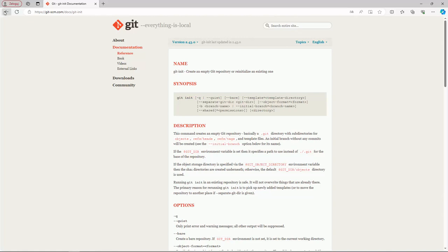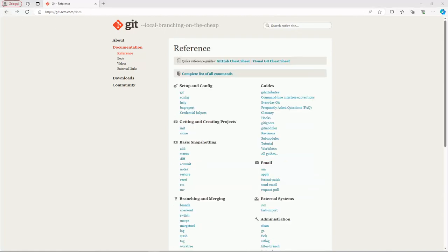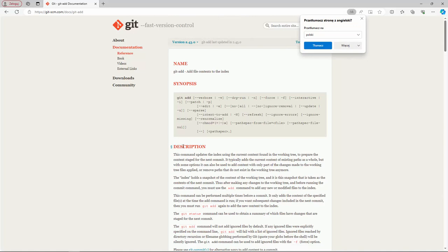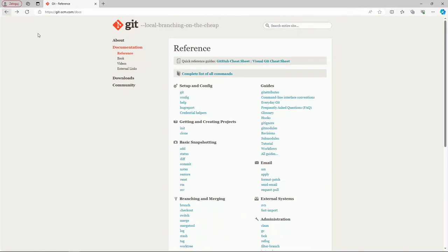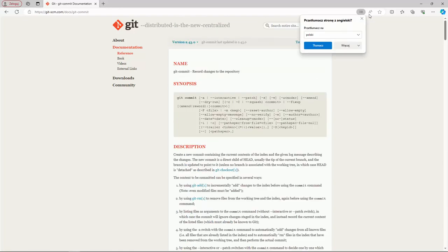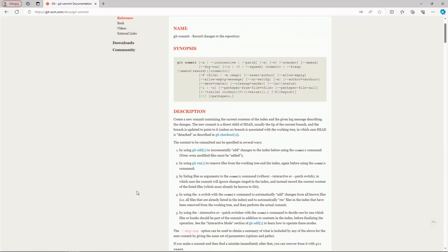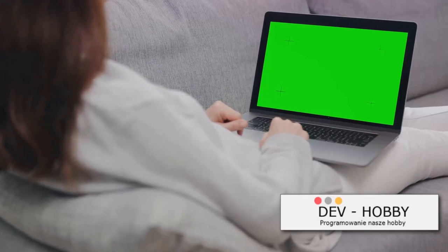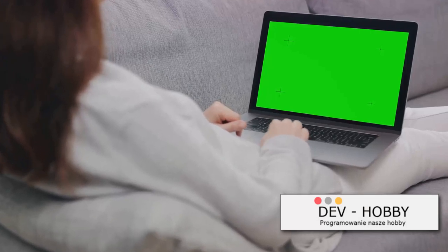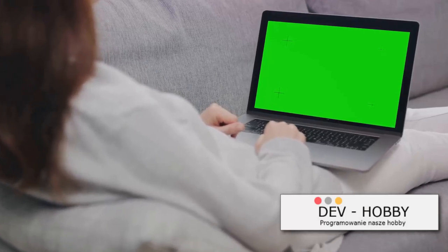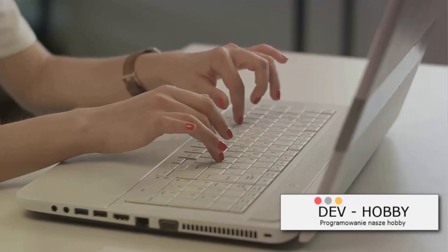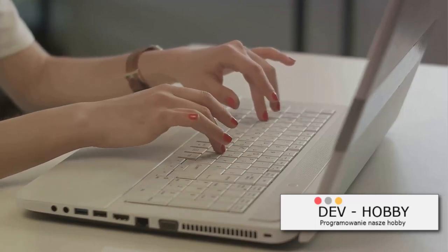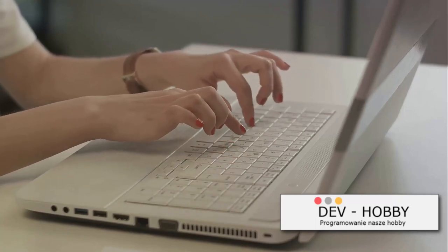Now let's make your first commit. First, create a file using any text editor. Once you've created and saved your file, add it to the staging area by typing git add filename. After your file is staged, it's time to commit: enter git commit -m 'your message here'. The message should describe what you've changed. And there you have it — you've just created a new file, staged it, and made your first commit.